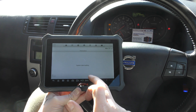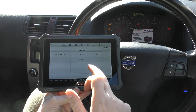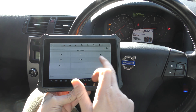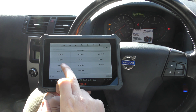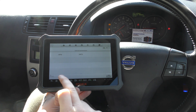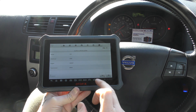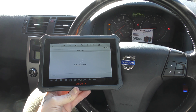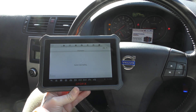We're going to manually select our vehicle — it's a C30 from 2008, European model. The engine type, I think it's this one here, might not be 100% correct, but we're not worried too much about that because we're not actually going into the engine system. We're just really interested in the airbag and the ABS systems.